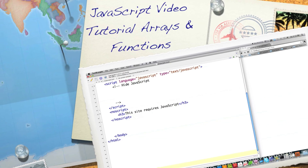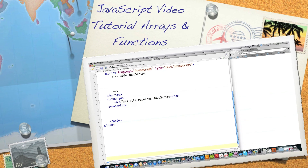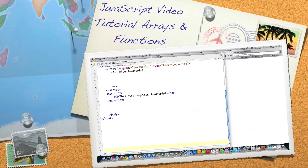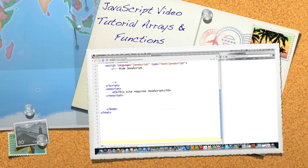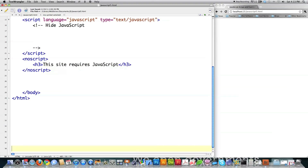Hello, Internet, and welcome to part four of my JavaScript video tutorial. Today I'm going to answer a lot of the questions you guys have sent me in regards to arrays and functions inside of JavaScript. Especially when it comes to functions, JavaScript acts completely different than any other language that I know of. So we're going to get a lot into the differences so that you're well aware of how it operates.